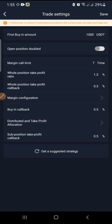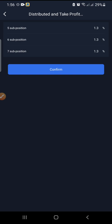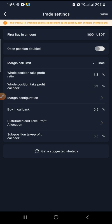The distributed take profit allocation shows that from the fifth call onward, the bot takes 1.3 percent profit independently per call. The buy-back setting, using 0.5 percent, tells the bot that after taking profit and selling, if you are on cycle trade, it should buy back when the price drops by 0.5 percent. If the price doesn't drop by that amount, it will not buy back. Save your settings when done.